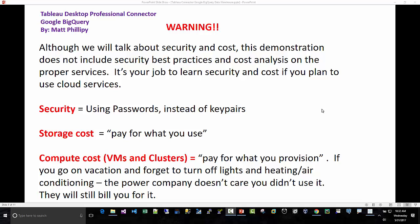Since we will be using cloud services, I always like to give a warning on security and cost. It's your responsibility to understand those and learn those. I may not be using best practices for either of those. In this case, Google BigQuery will be using public datasets and I won't be setting up a billing account, so this should cost nothing, but nevertheless it's still your responsibility to learn it and understand it.